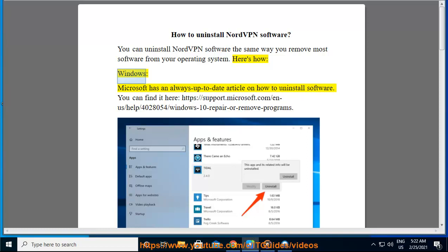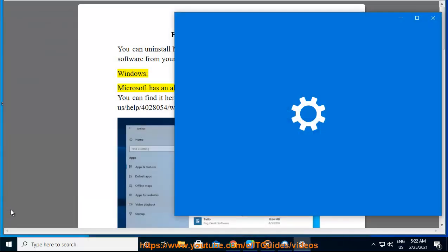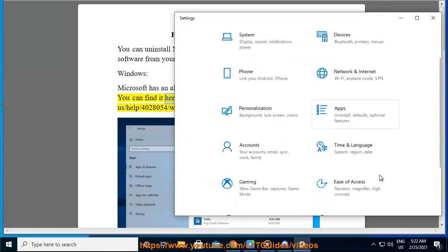Windows. Microsoft has an always up-to-date article on how to uninstall software. You can find it here.